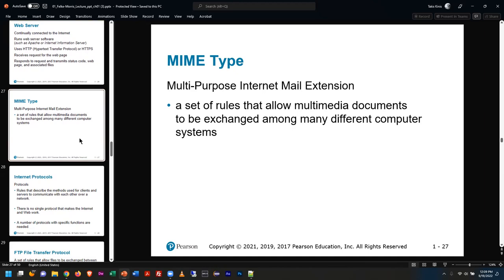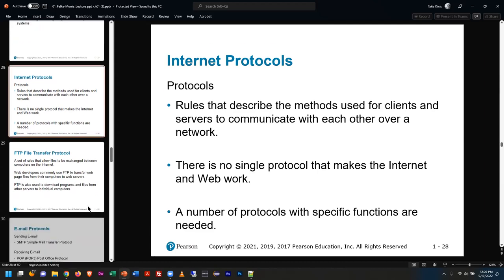MIME types is terminology we don't throw around much anymore. In the past, before web browsers could natively do audio and video, you'd have to get plugins — there was even a time where we needed plugins for images. But now it happens automatically, so not a huge concern anymore. There are many protocols — we talked about HTTP and HTTPS as transmission protocols, but there are many different ones for all the different technologies. FTP is one of those protocols, and email is another.